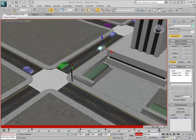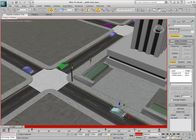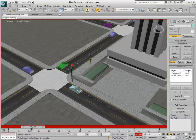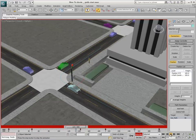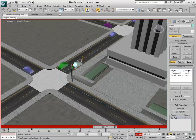As you play the animation, you'll notice that although the timing is right, the motion of the car is unnatural. The stop-and-go motion is rigid and lacks acceleration and deceleration.